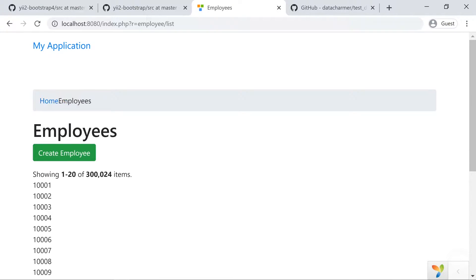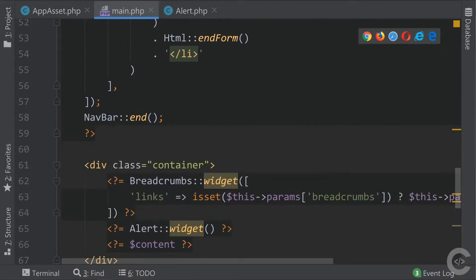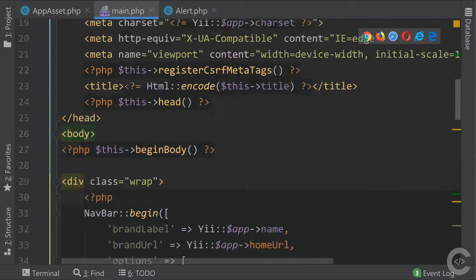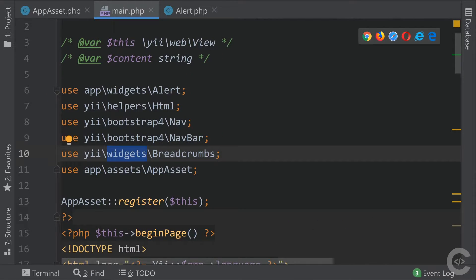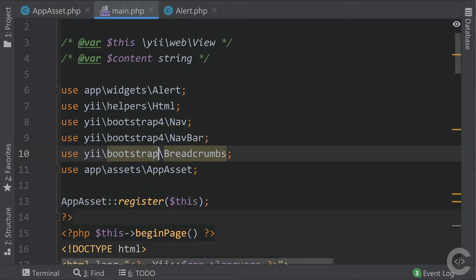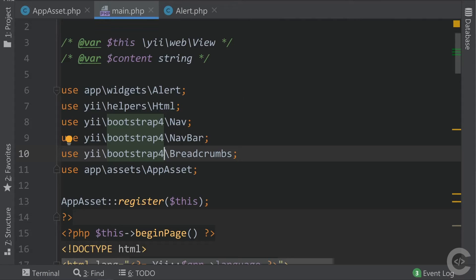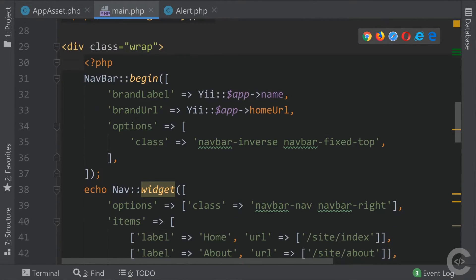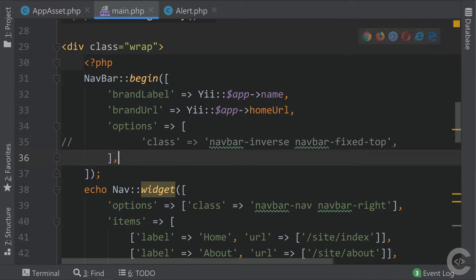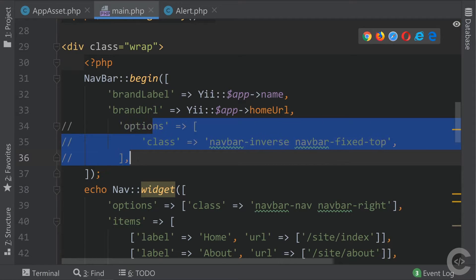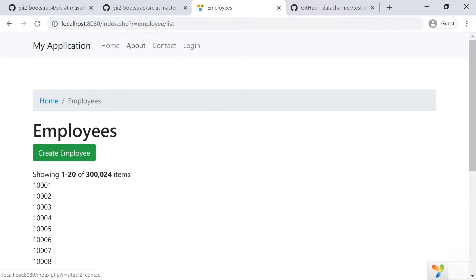The breadcrumb isn't looking good. Going back to the layout, the breadcrumbs are imported from the widgets namespace, not Bootstrap — let's replace that with the Bootstrap 4 namespace, save, and reload. That looks good. However, we don't see the menu navigation at all — that's because we're passing non-existing CSS classes to the navbar widget which override its existing classes. Let's comment out the options array entirely, reload the page, and the nice menu appears.